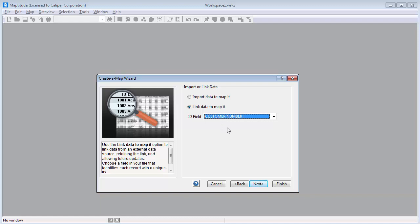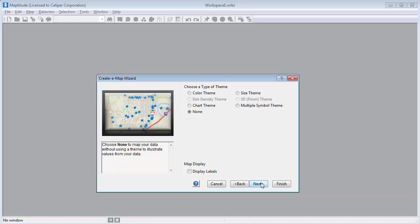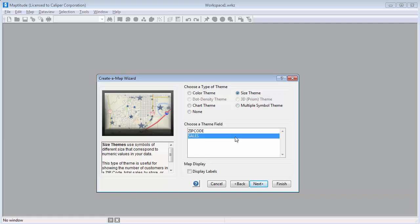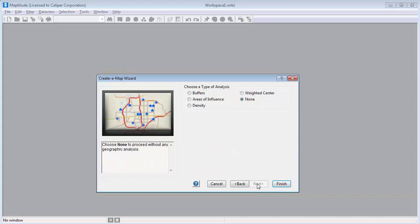When I click Next, Maptitude gives me the option to display the data with a theme. I'm going to choose the Size Theme option and choose the Sales field so that customers with higher sales will be shown with larger symbols. Next, I can choose some analysis options. For now, I just want to see the customers on the map, so I'll leave the None option chosen and click Finish.